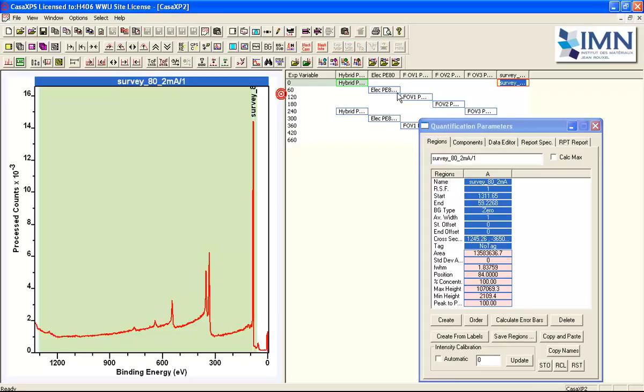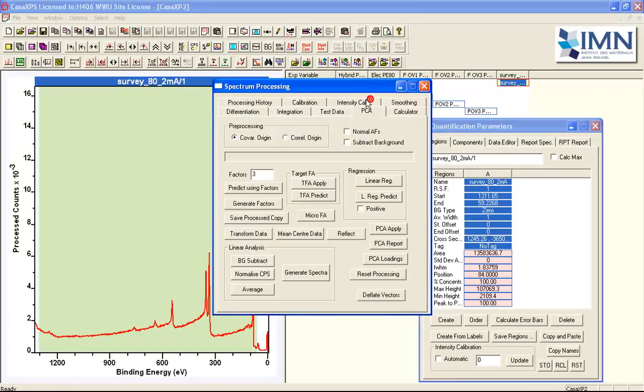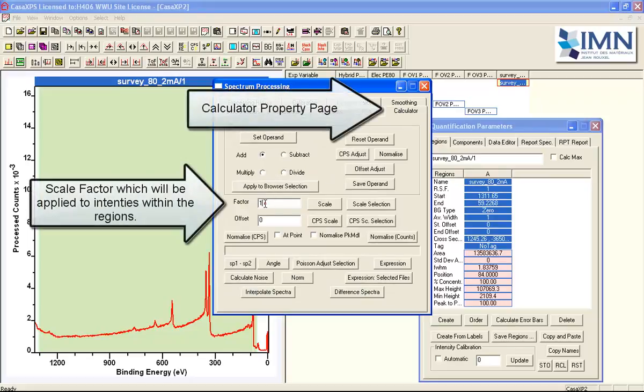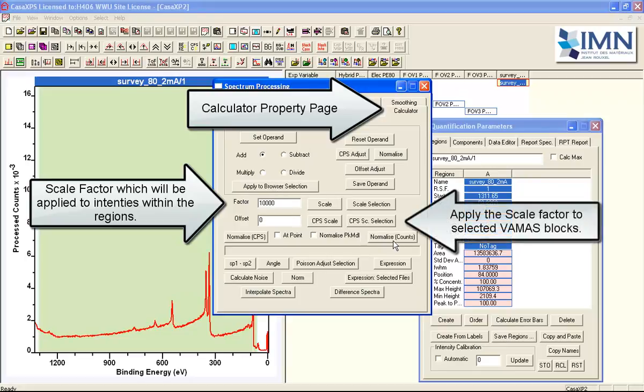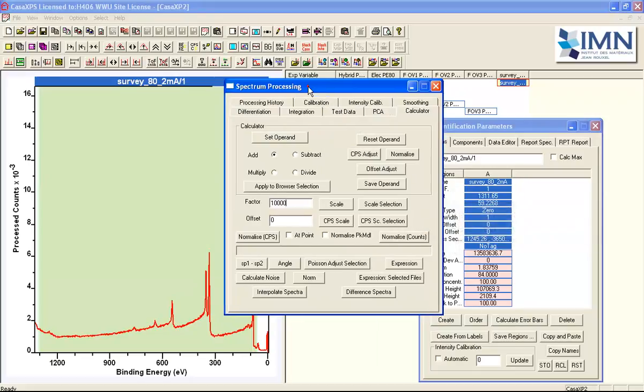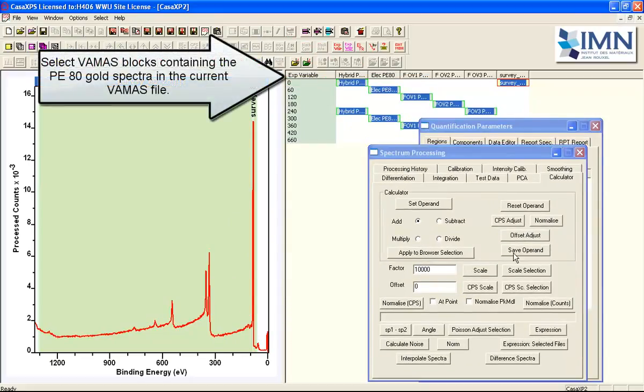At least in this case we're going to look at different operating modes for pass energy 80 spectra that have been acquired from a gold sample. So we first of all define a region then a scale factor and then we select the set of spectra for which we want to do the scaling.